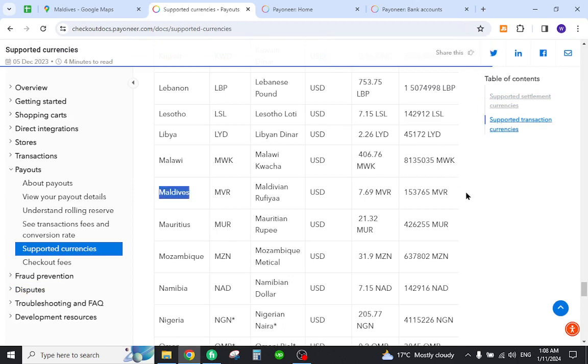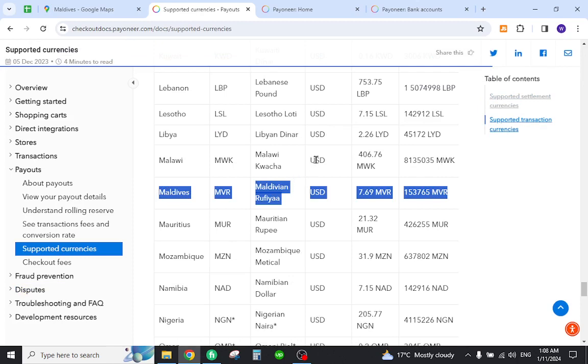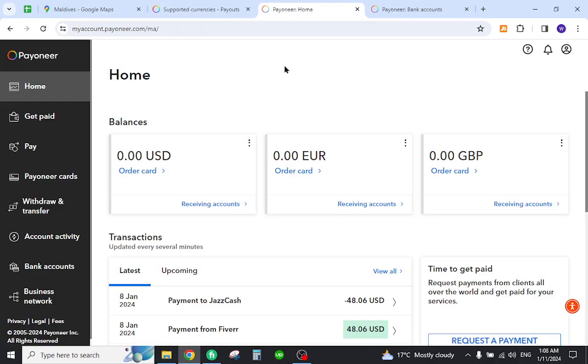Now you need to create your account and log into your Payoneer profile by using the access credentials. Once you do, you will be landing on the page which looks like this.